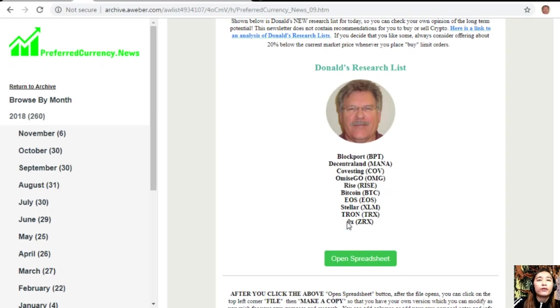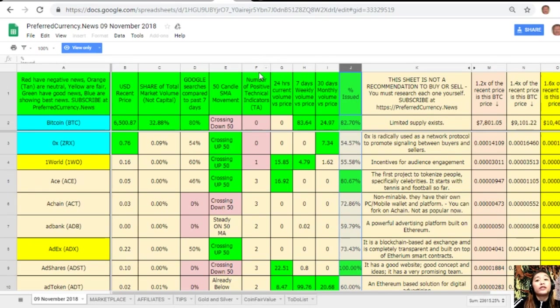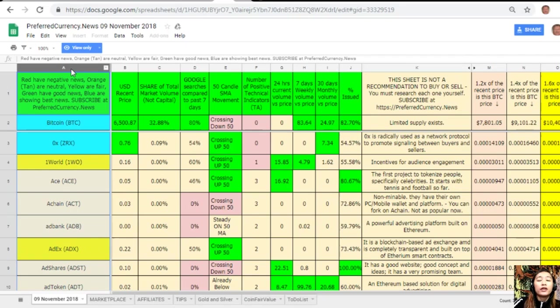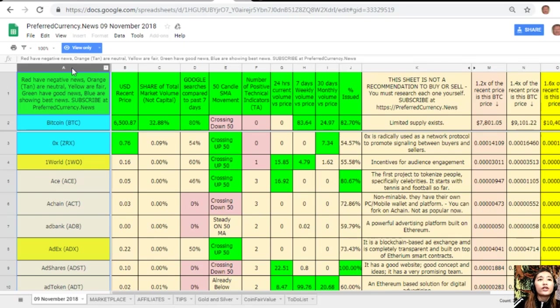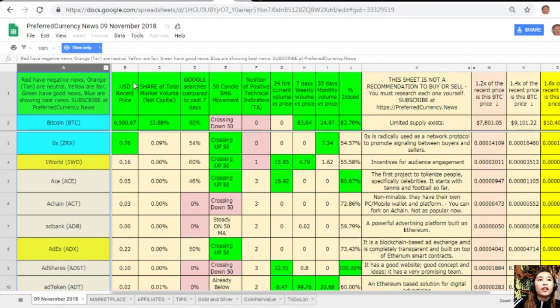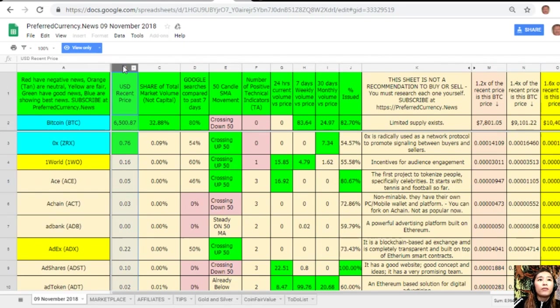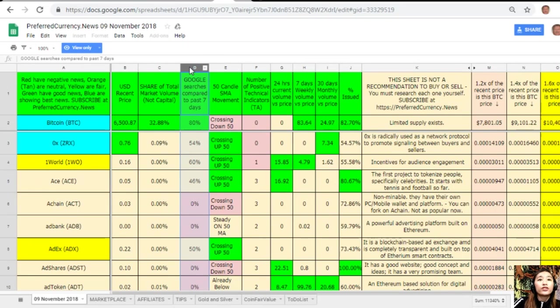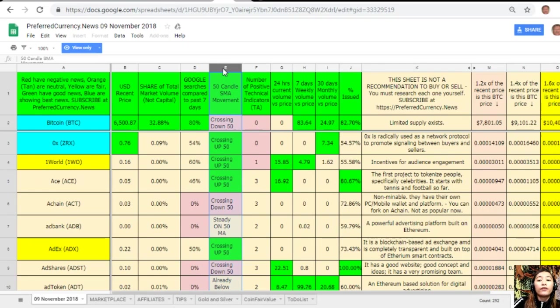Let's go to the tab here and it will direct us to this spreadsheet. Here you'll see this is Donald's analysis for November 9th. On column A are the names of the coins or tokens. Take note that the red ones have negative news, orange or tan are neutral, yellow are fair, green have good news, and blue shows the best news. On column B is the US dollar recent price. On column C is the share of total market volume. On column D, Google search compared to past seven days. On column E, 50-candle SMA movement.